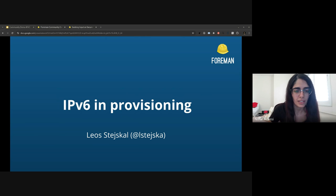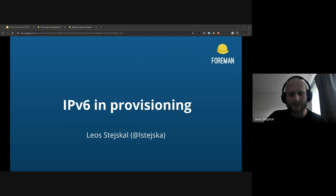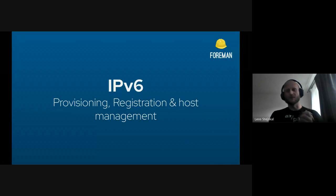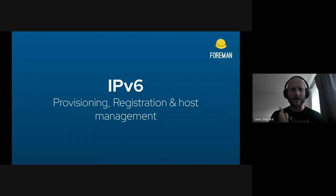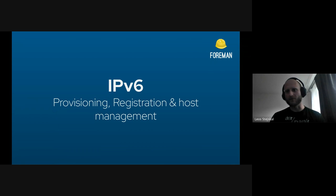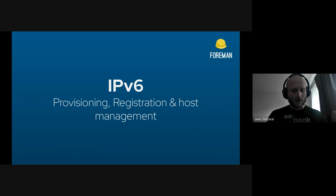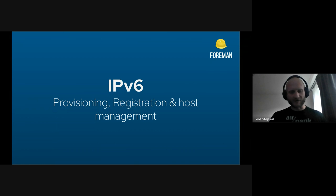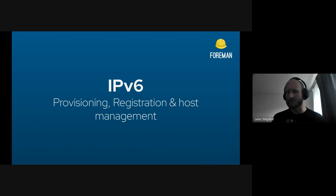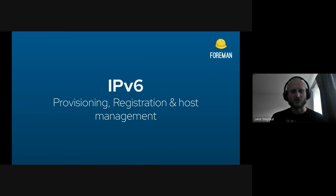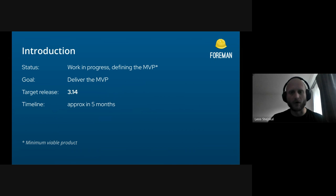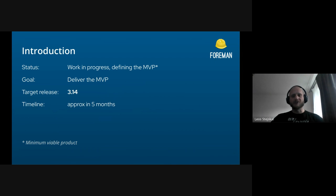I guess we can move on to the first demo today presented by Leo about IPv6 in provisioning. Hello, I'm Leo and what I'm going to talk about today is the IPv6 effort in our team, where we are right now working on the implementation. Right now we are in the phase where we are trying to find the best solution for IPv6 support. In my team we are responsible for the provisioning, registration, and host management in general, so this is the main focus area, the main scope that I'm going to talk about today.